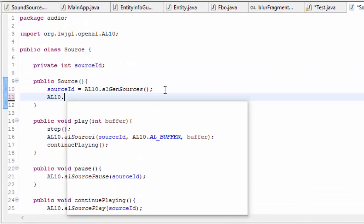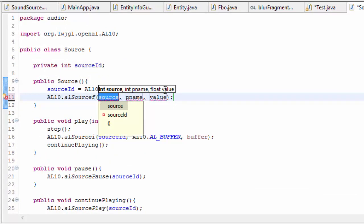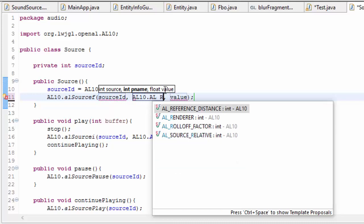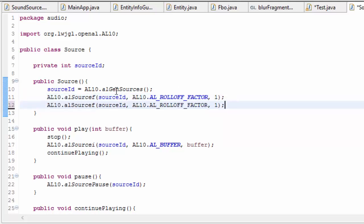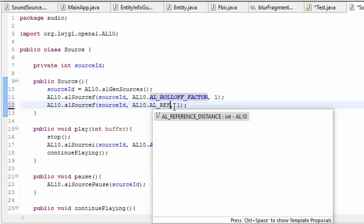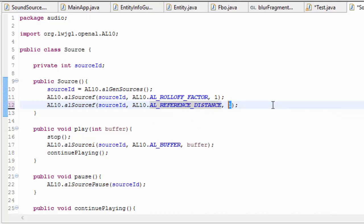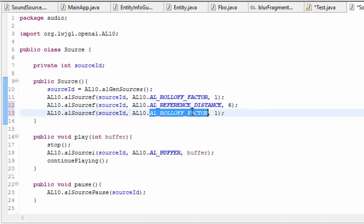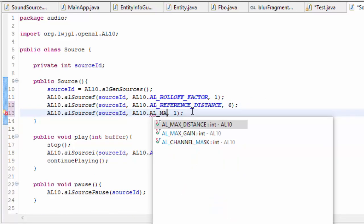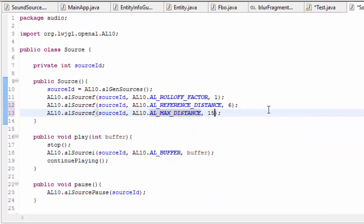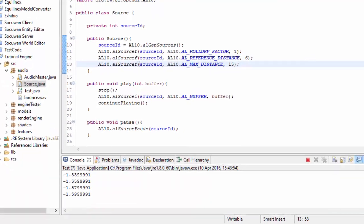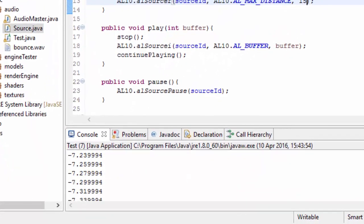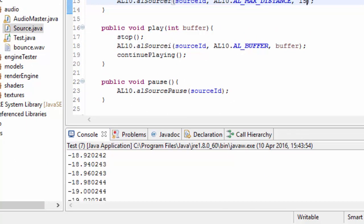Then in the source we can set some of the variables for that distance model. First off we're going to set the roll-off factor, which we should just keep at 1 for the linear model. Next we need to choose the reference distance — the distance at which the gain will be 1 — and because we're using a clamped model everything below this distance will also have a gain of 1. I've set that to 6, and we also need to set the max distance to 15, which is the distance at which the sound stops being heard. So let's run this — you should first hear the sound at full volume until a distance of 6, and then the volume decreases until a distance of 15 when the sound can no longer be heard at all.